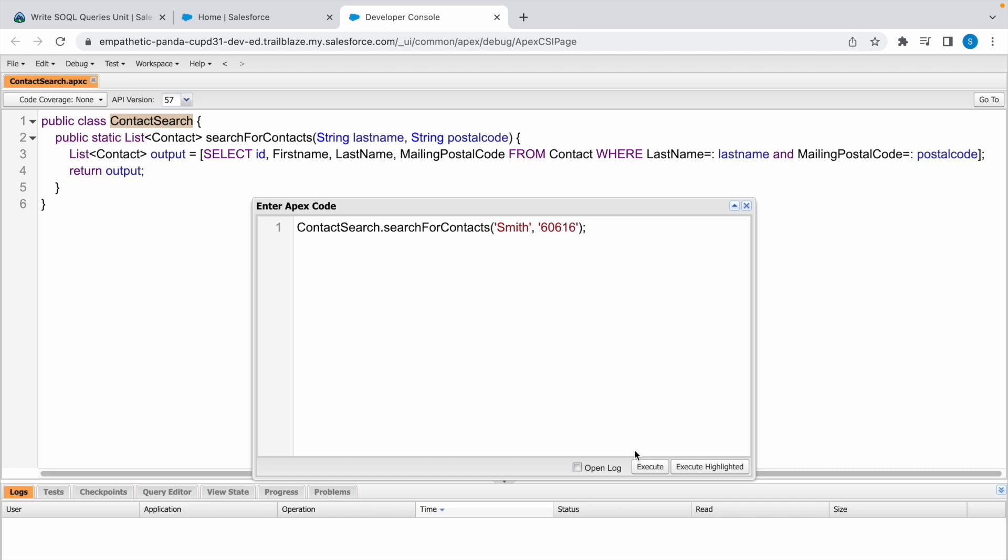Now click on Execute. If there is any matching between these two strings from our records of contacts, it will return all the matching things, else it won't return anything.